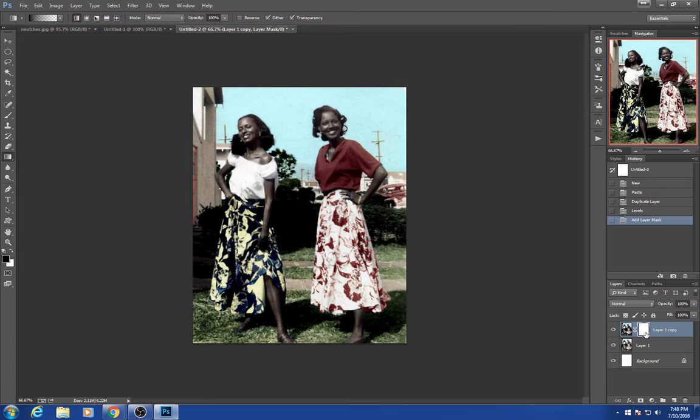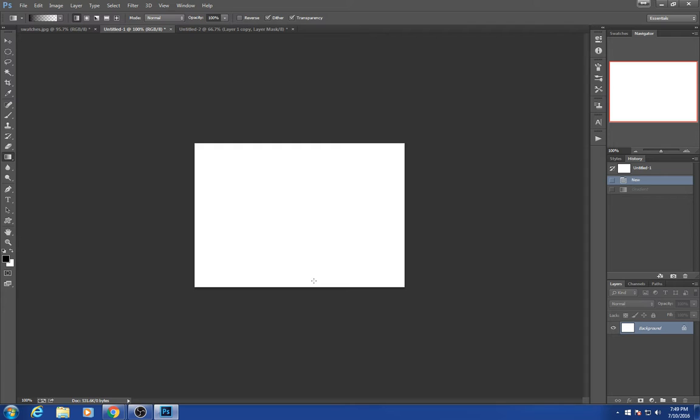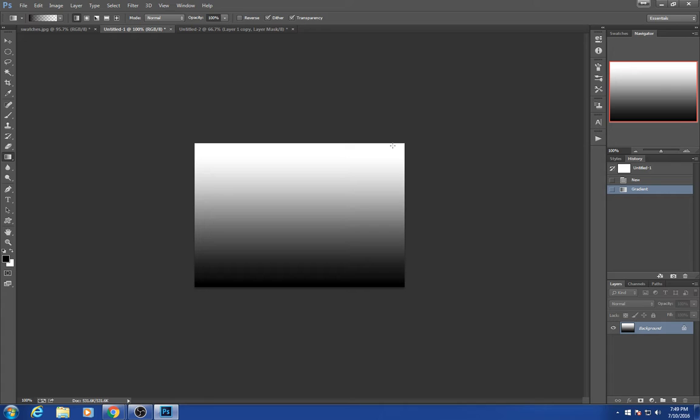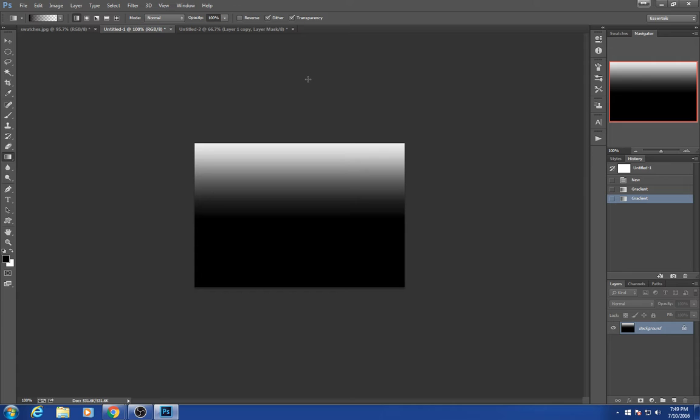A mask will hide whatever is on this layer anywhere you place black. A gradient will place black down to transparent on this particular one, and it gradually gets lighter and lighter until it fades down to nothing. Wherever you start the gradient, anything below that will be black and then it will fade out.